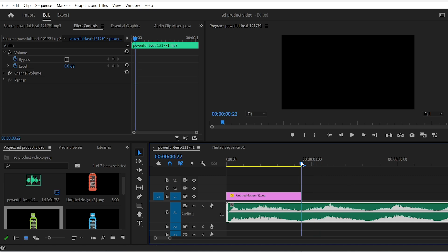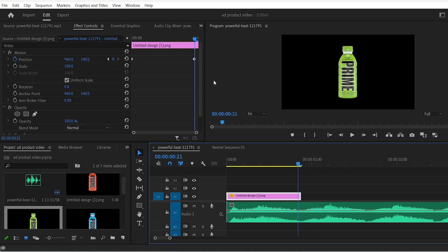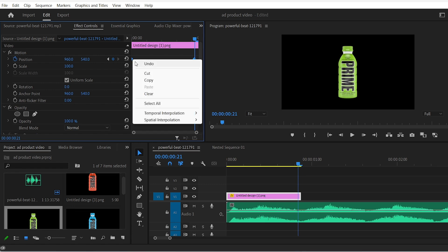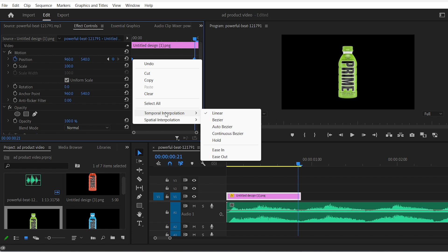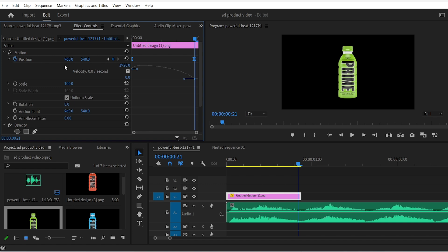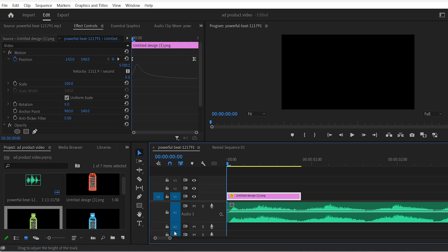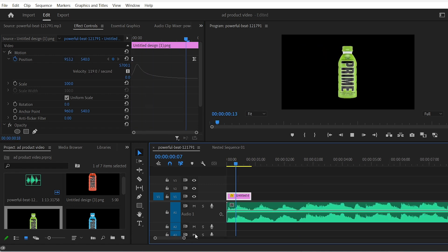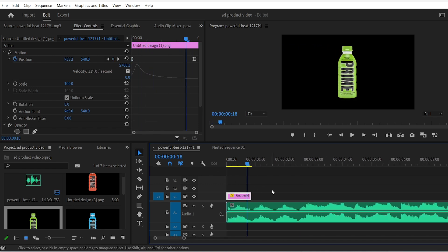It might not look as smooth as we wanted so to fix this select both keyframes by hitting Shift and clicking on them. Then right click with the mouse and ease them in. Expand this arrow right here and drag this blue line to the left like this to make the motion as smooth as possible. And as you can see it looks good.